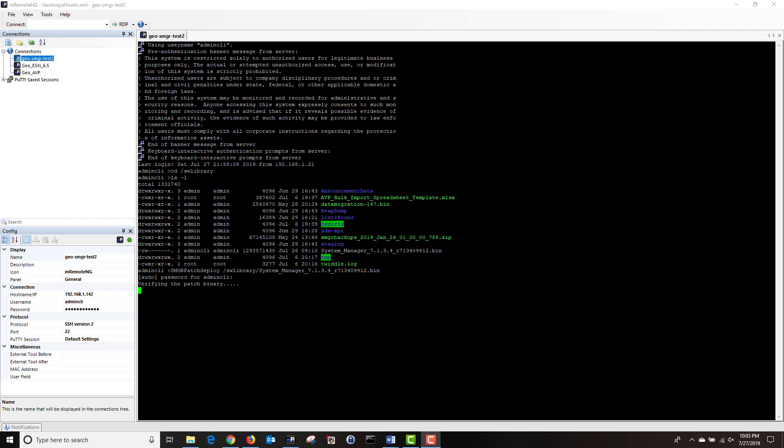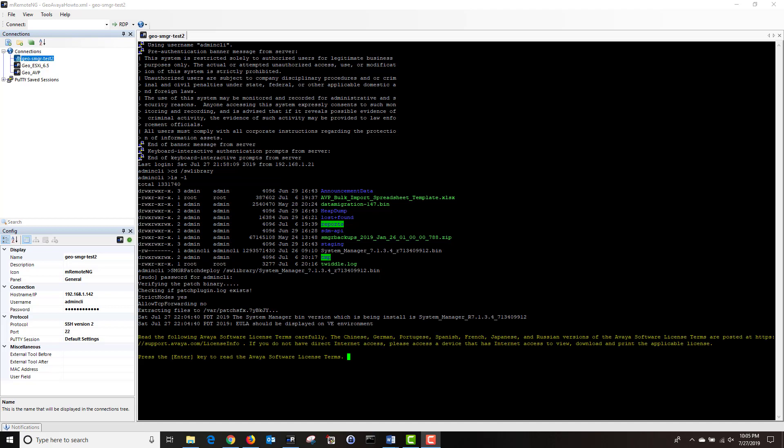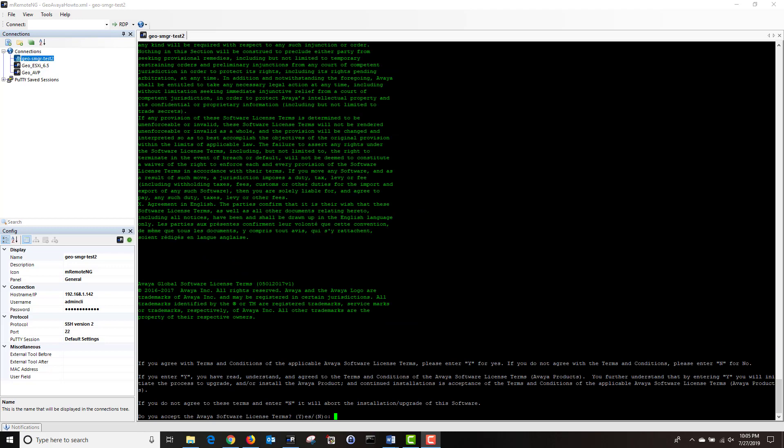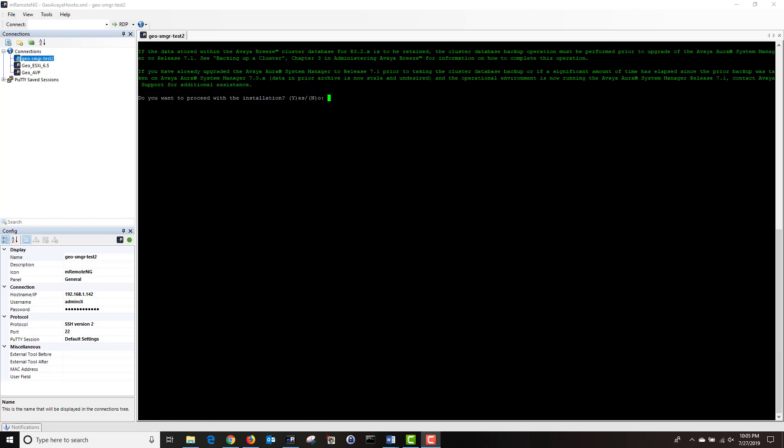Next, it's going to verify the patch. Once it's done verifying the patch, it's going to ask me to press enter to read the license agreement. Once I'm done reading the license agreement, I'm going to type yes to accept the terms. Next, it's going to ask me if I want to proceed with the installation. And I'm going to type yes.